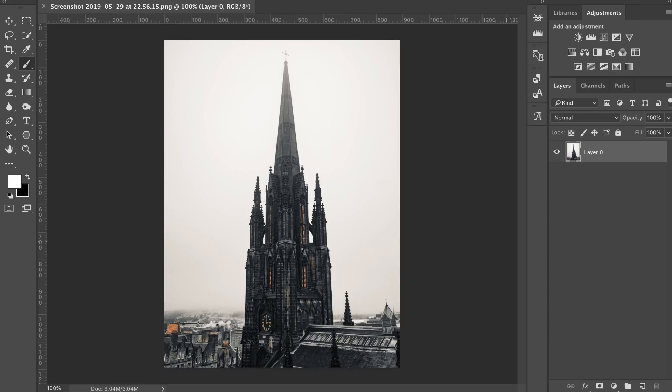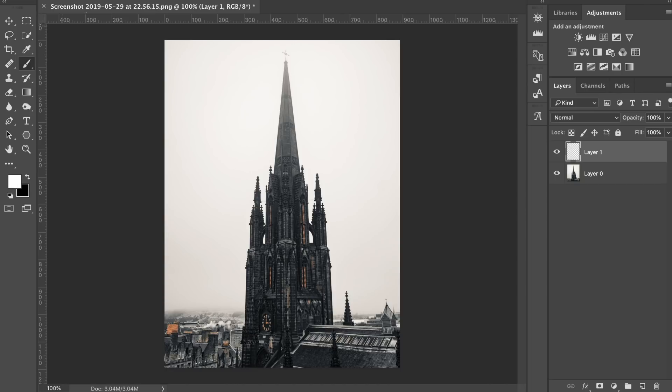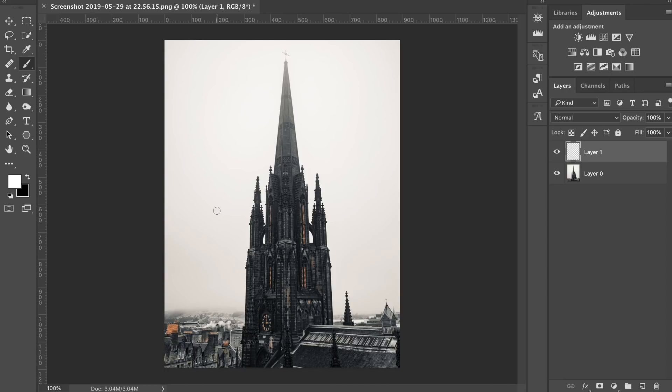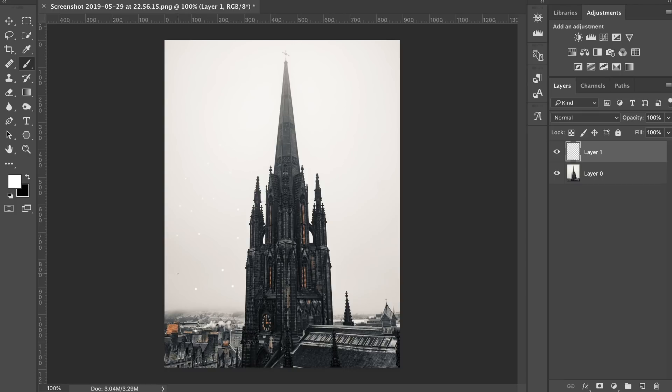So first of all what you want to do is you want to come down and create a new layer. Get your brush tool, make sure your brush is on white. Now you have a couple of options here. The first option is you can just get your own average standard brush, put your hardness up to like a hundred percent, decrease your brush size and essentially just dot around the image a few times, adding in just a bunch of random dots.